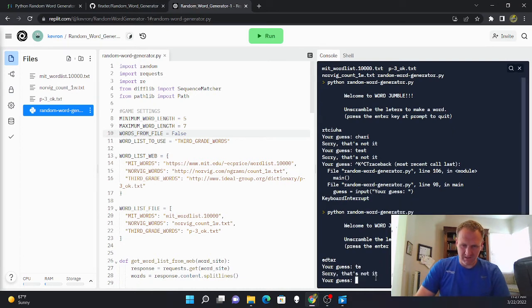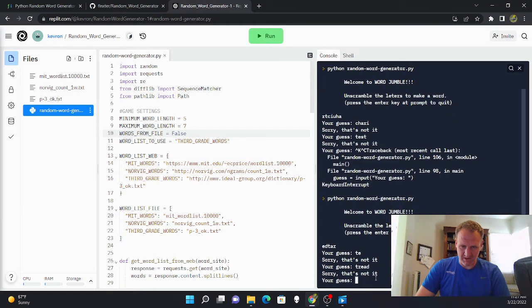So if I guess the wrong one, it says sorry not to it. And then if I guess the right one.